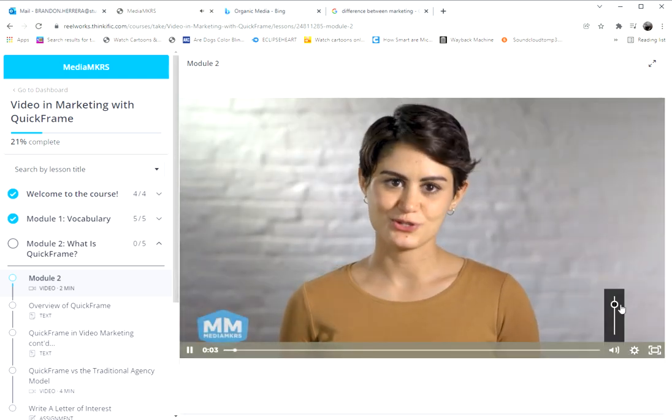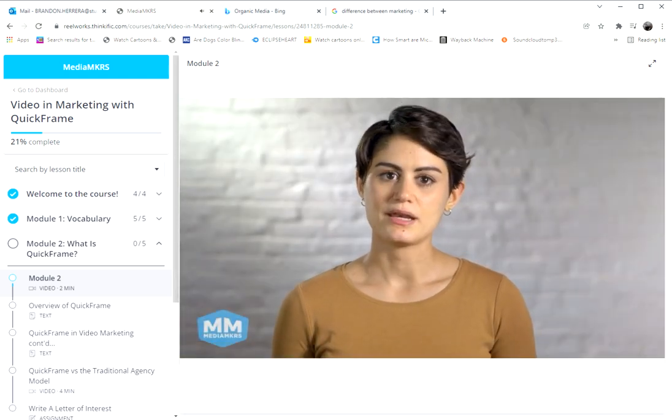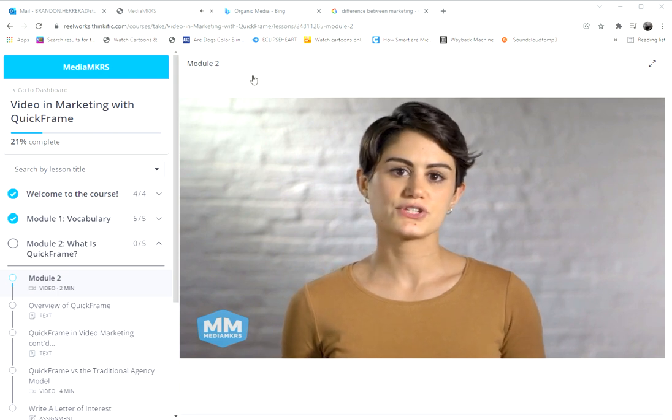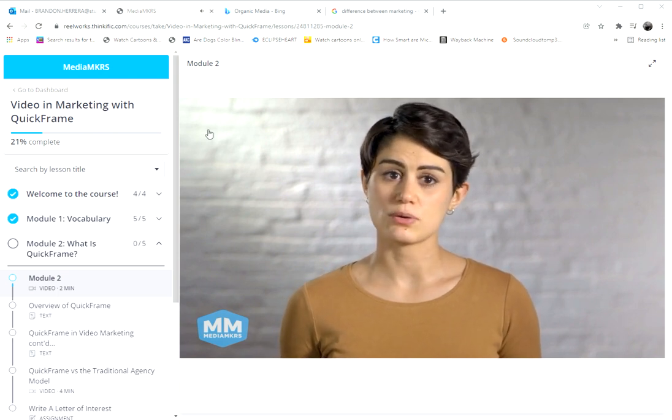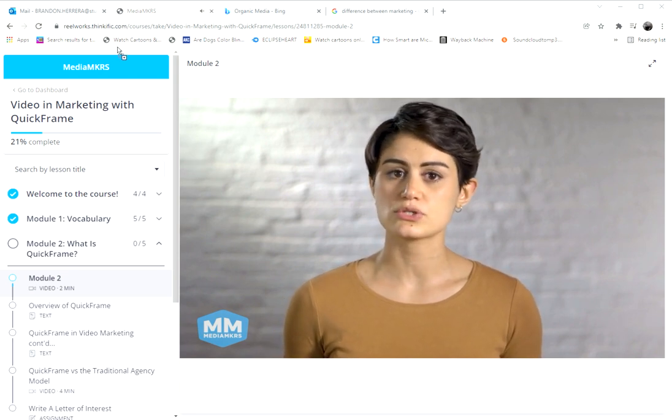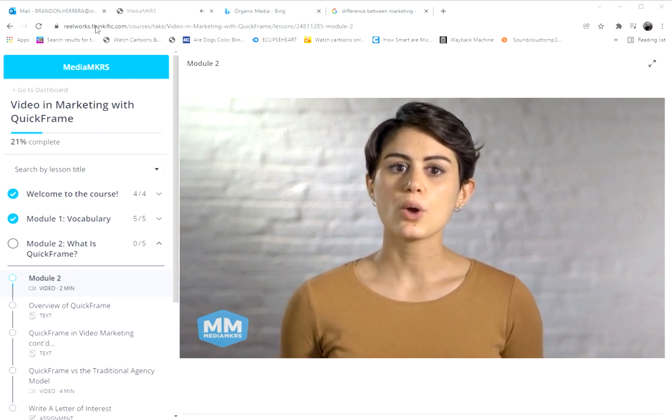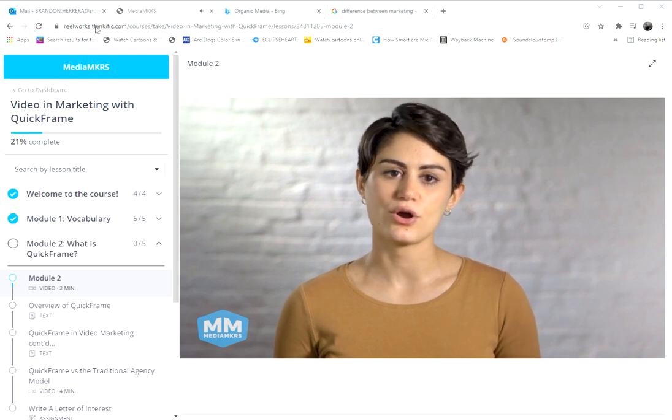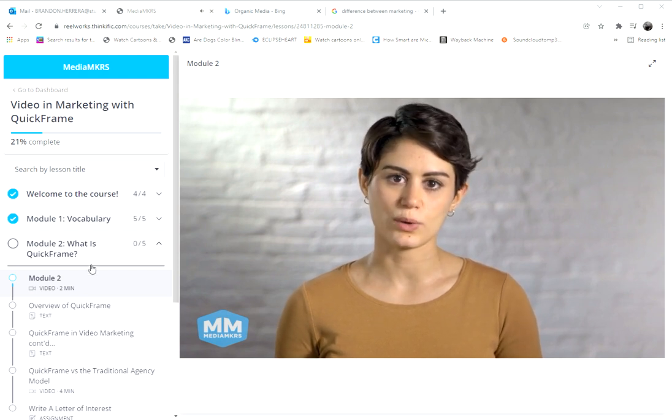Welcome to Module 2. Now that you have a foundational understanding of the terms that will be used in this course, we're going to talk more in detail about our host company, QuickFrame.